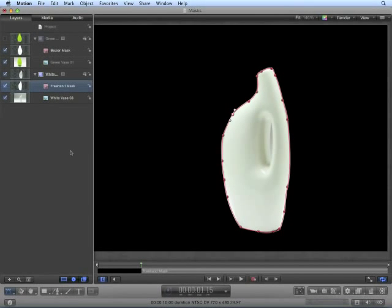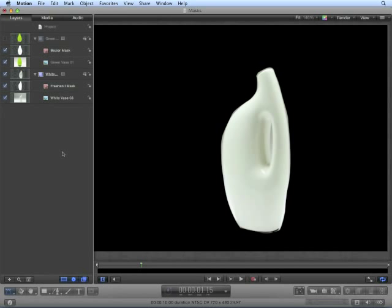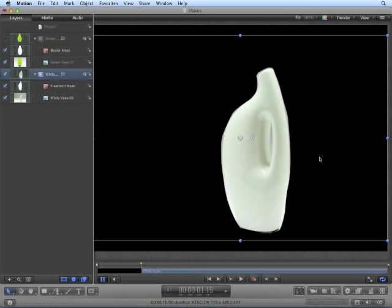Again, not perfect, but it'll work. Now we have our vase outlined, but as we can see, we need to cut out a shape in the middle.